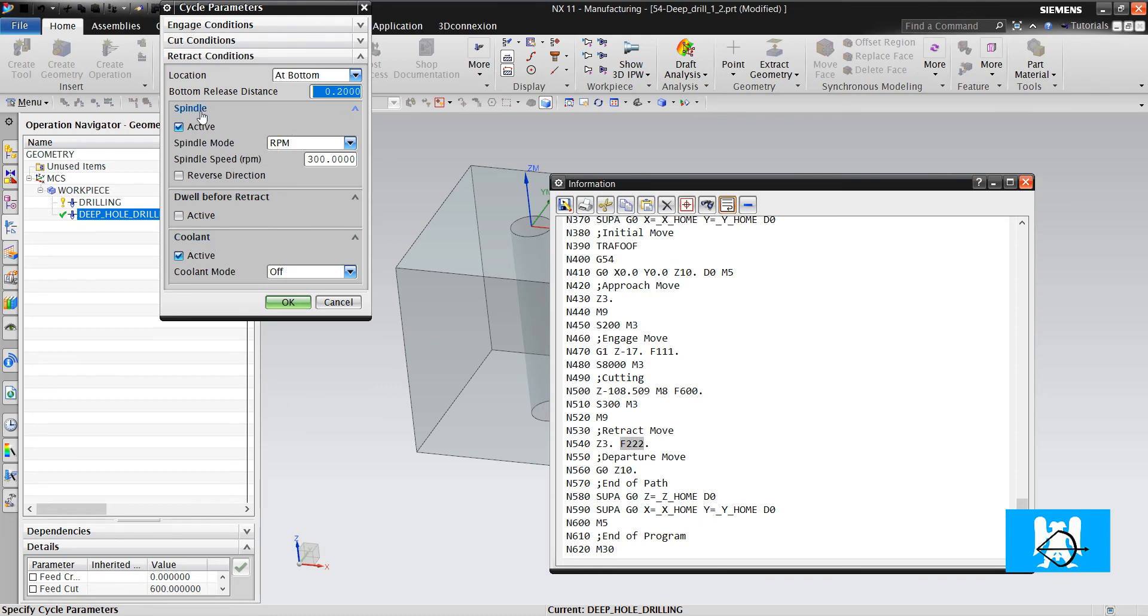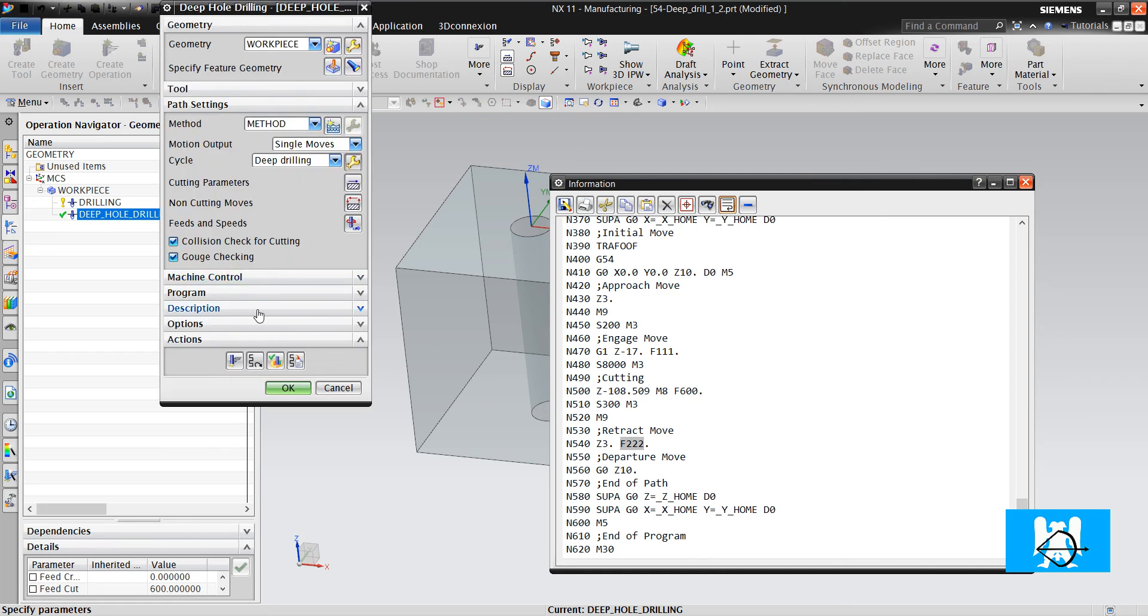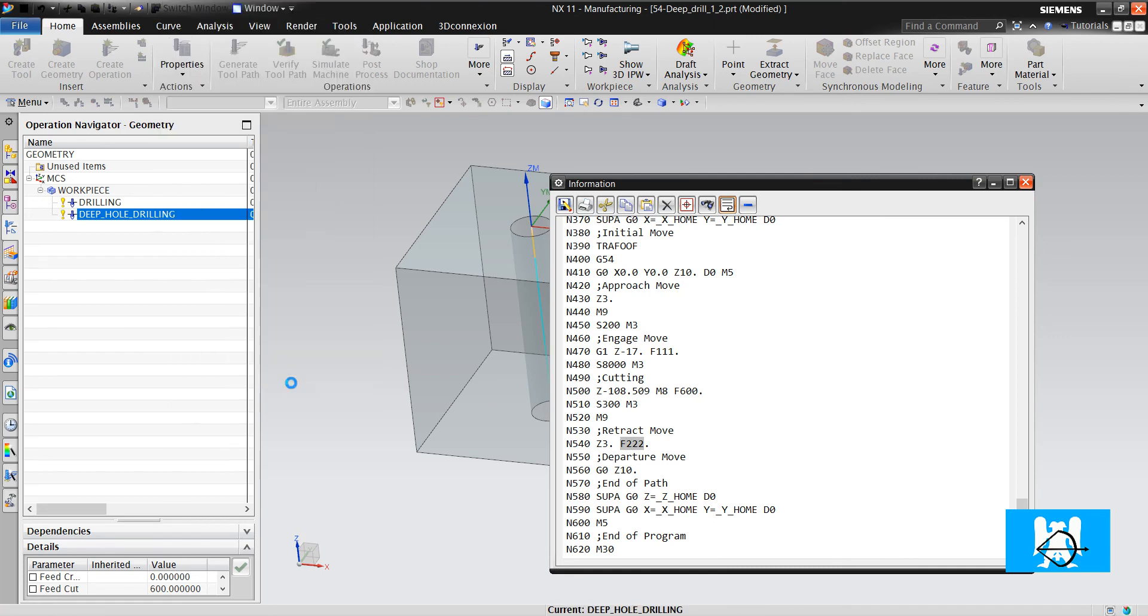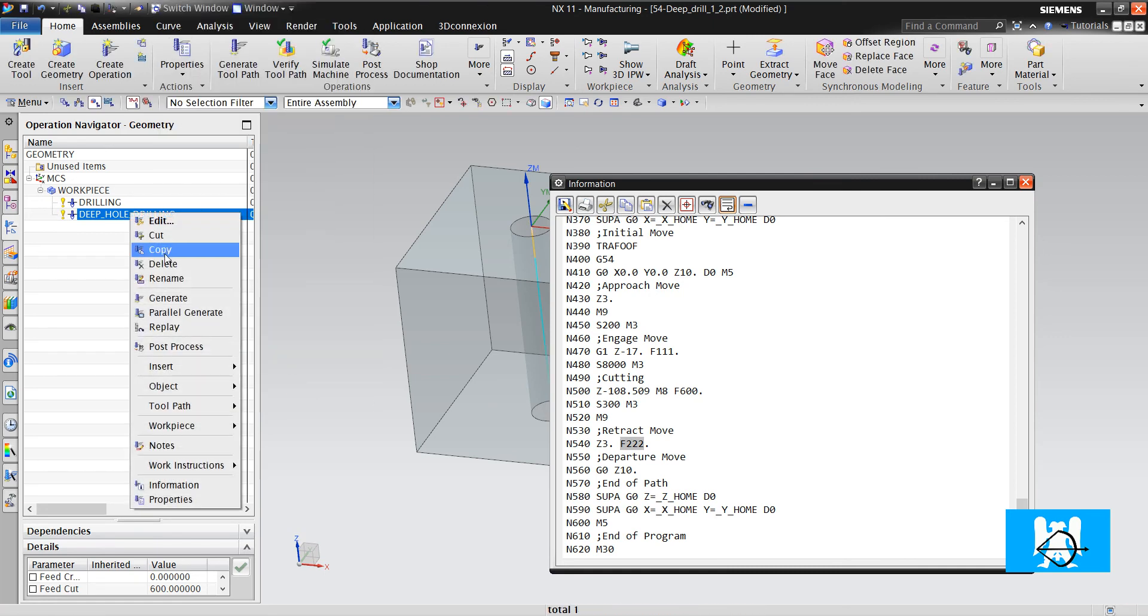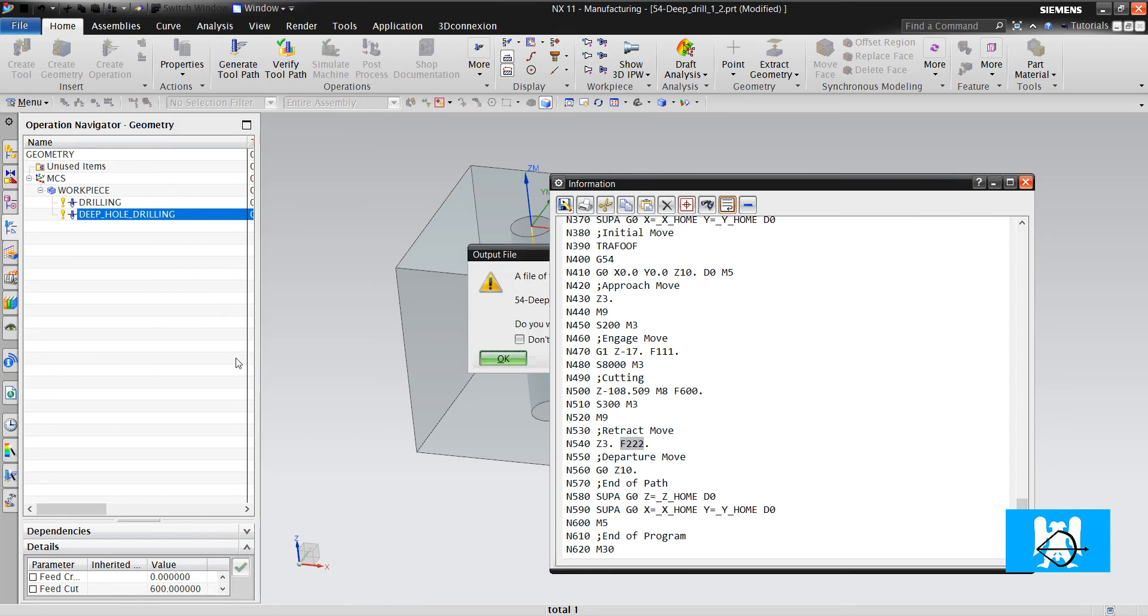I change the retract RPM with off. OK I post process it again.